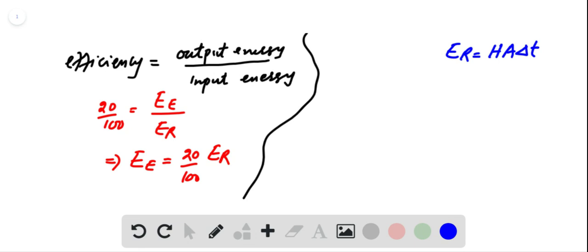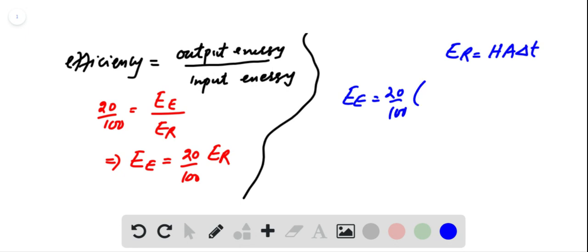A is area of the solar collector and delta T is time during which radiant energy falls on the collector. So by putting the value of radiant energy, we have electric energy equal to 20 upon 100 into...